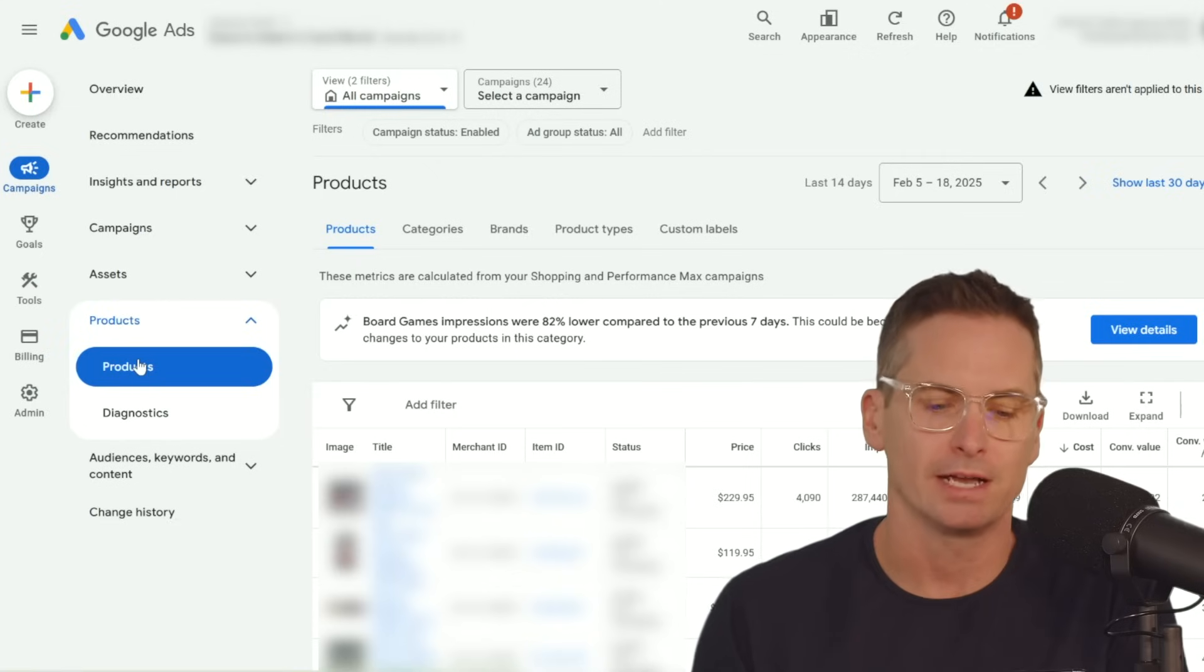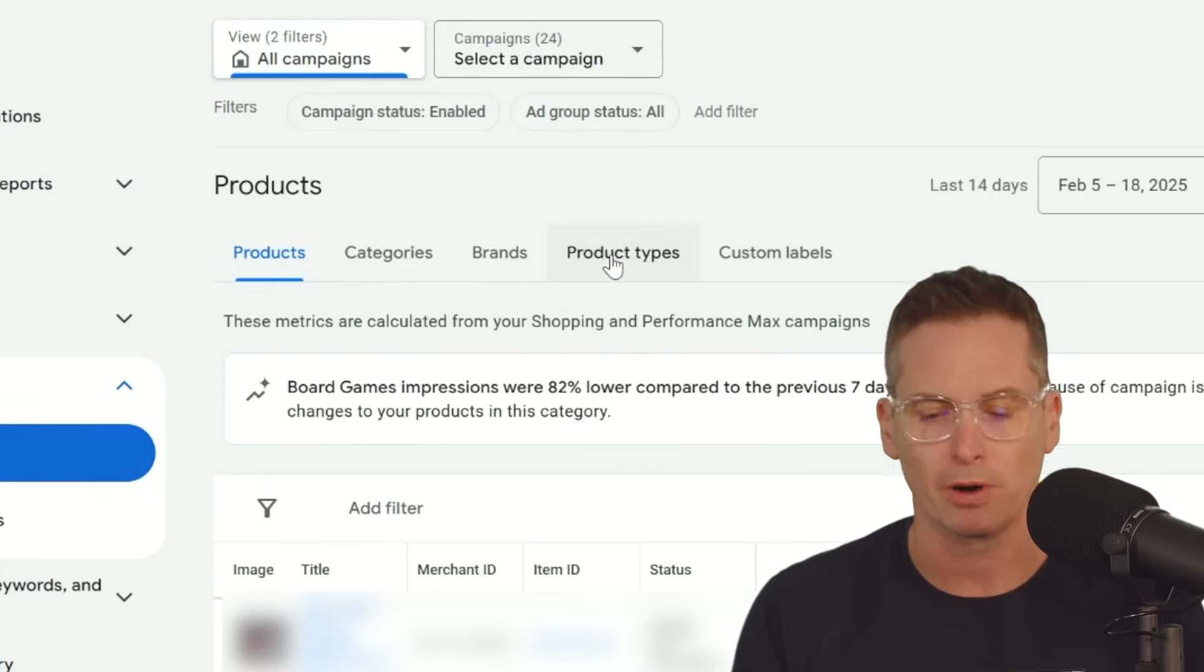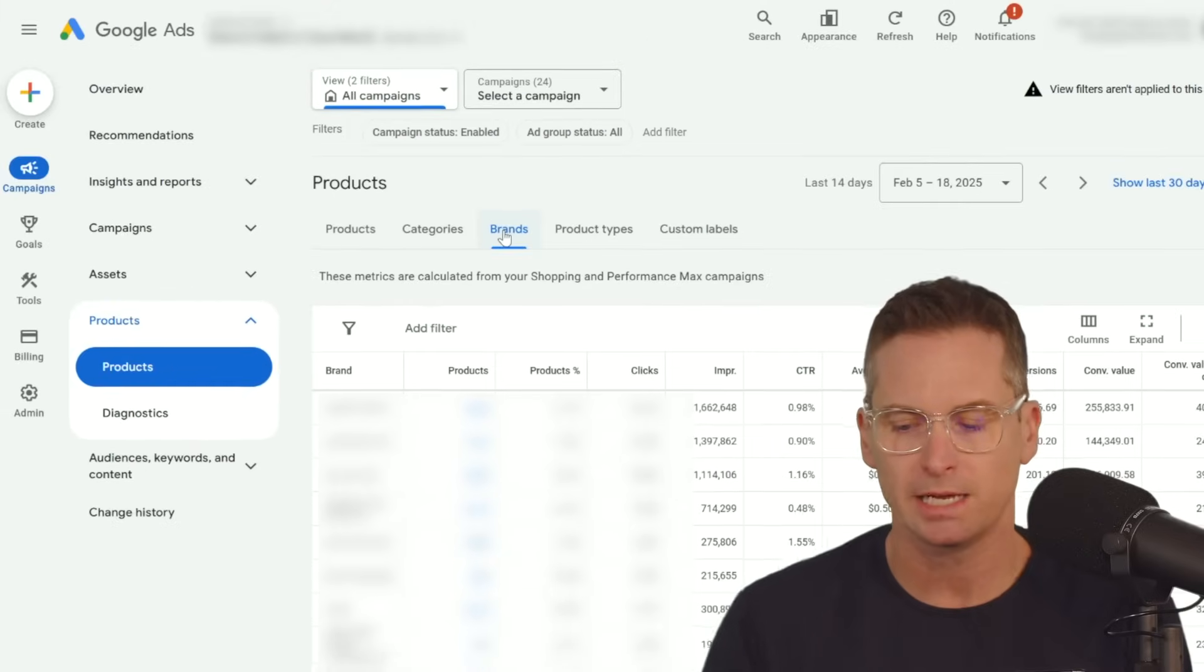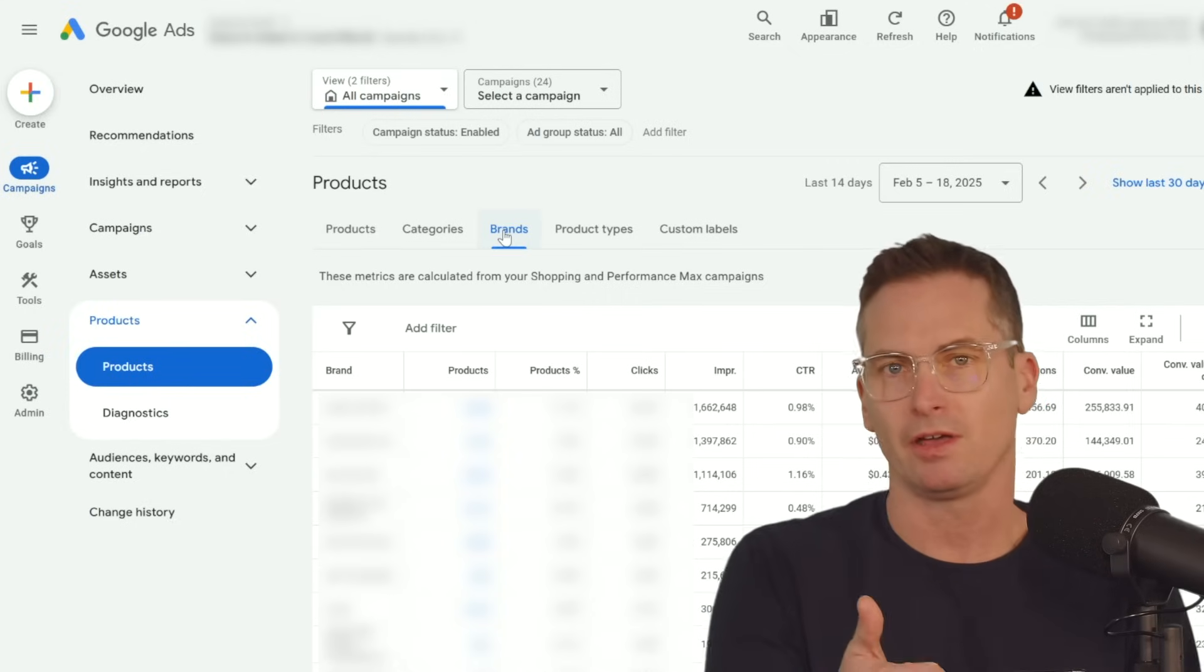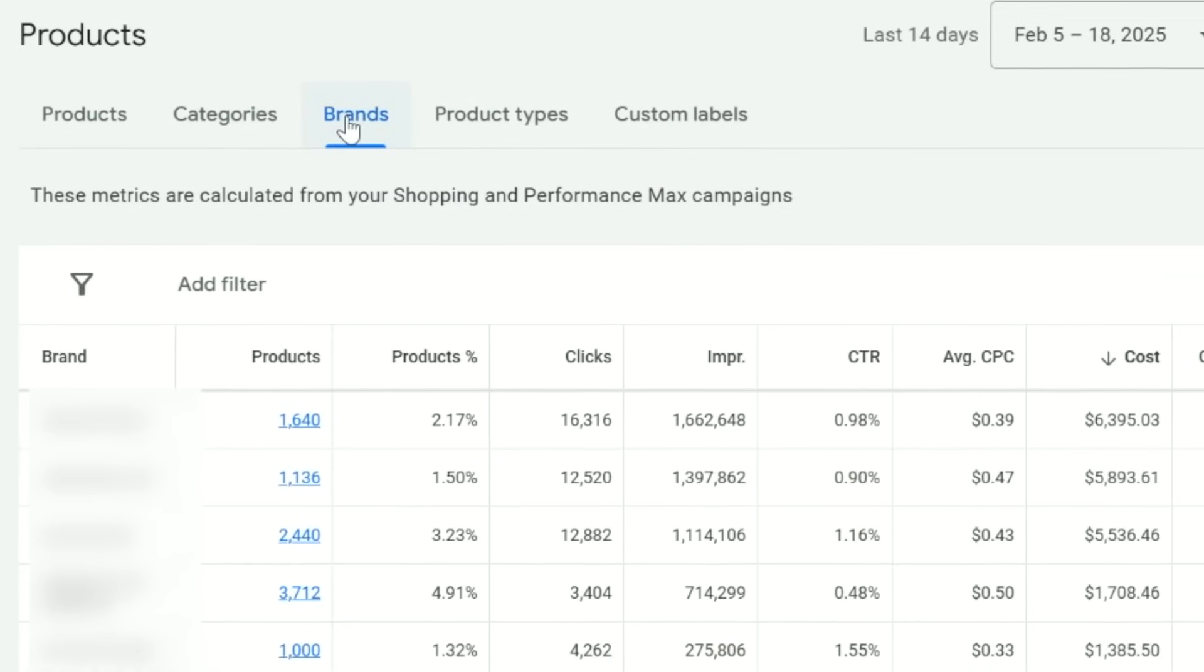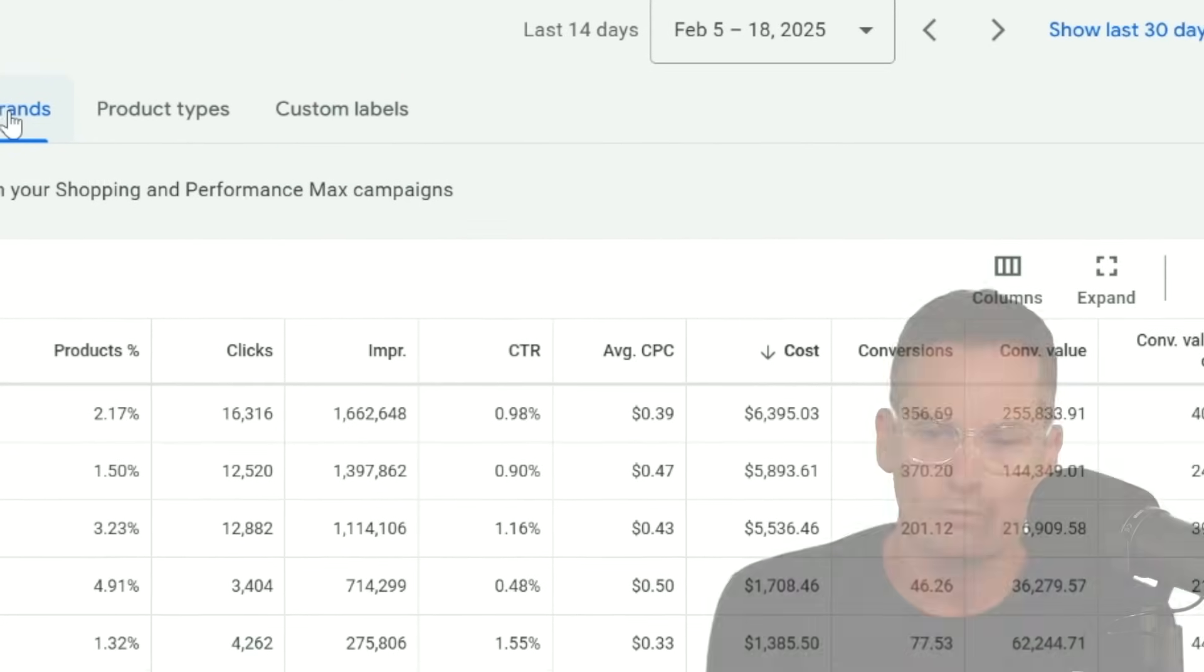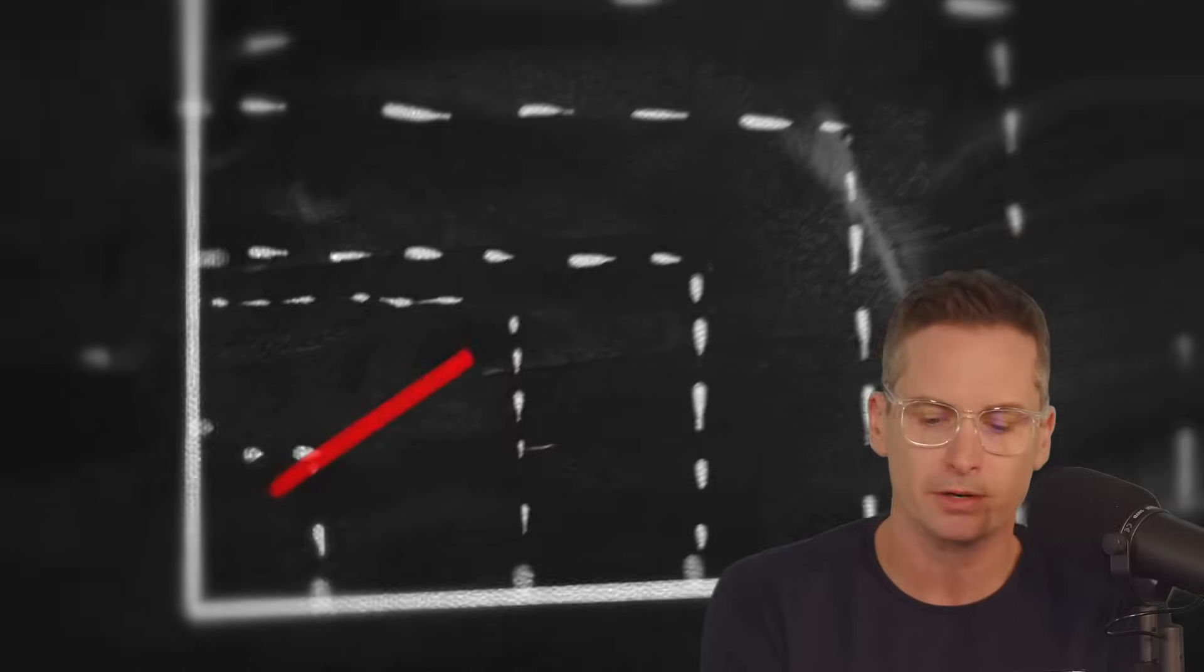One thing that's very nice is the ability to now break it down not just by products, but by categories or brands or product types or custom labels. Let's just jump into brands here. We can see that we can pull in all the main data that would be under performance, like costs and clicks and impressions. We can pull in all conversions and conversion value and our return on ad spend or conversion value over cost. With this, we can then see which brands might be performing better than others.